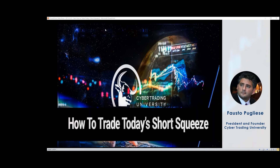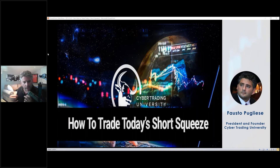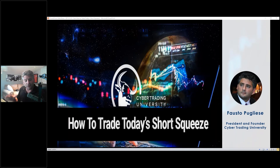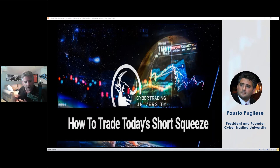Good morning everyone. Welcome everybody — hopefully everybody was having a really good experience with this whole coronavirus thing, but I'll tell you there's no better place to be than in a webinar, learning how to trade today's volatile markets. Today has obviously been a very, very fun market.